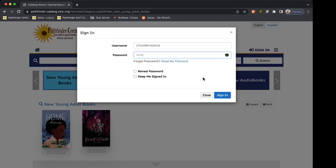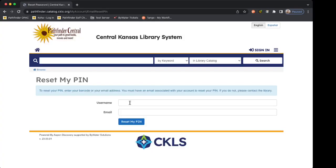If you're not sure what your password is, you can go to reset your password. It will ask you to enter your username or library card number and the email on the account. Keep in mind you will need to have an email set on your patron account for this to work. If you don't have an email on your account, you will need to contact your home library and they will reset your password for you.